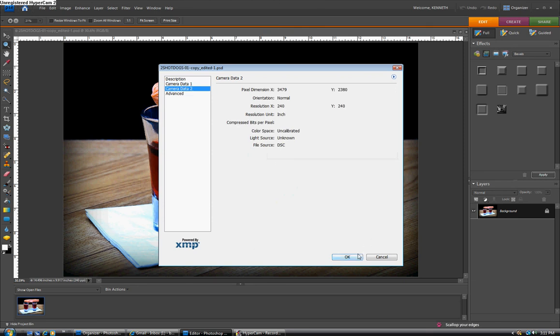You can also see this information in the organizer by right clicking and go to properties.